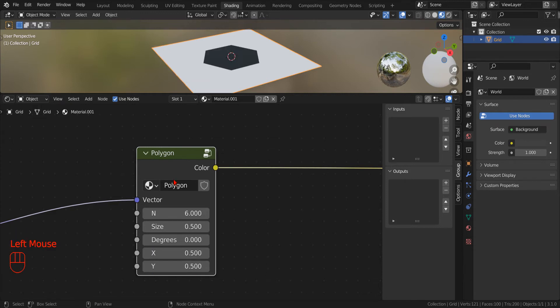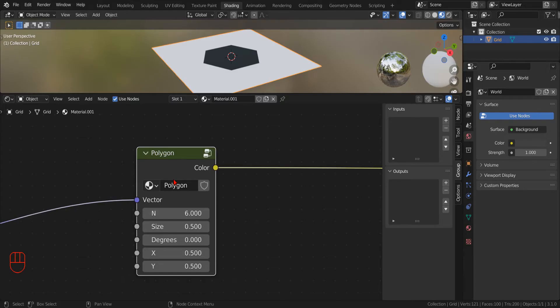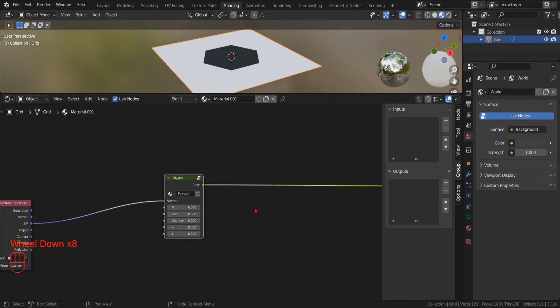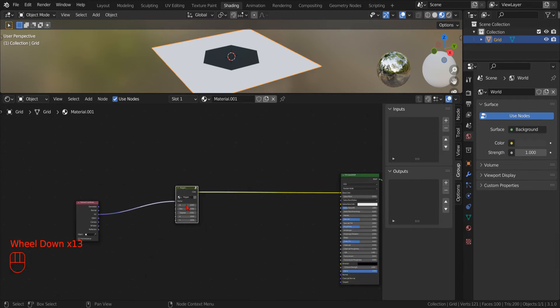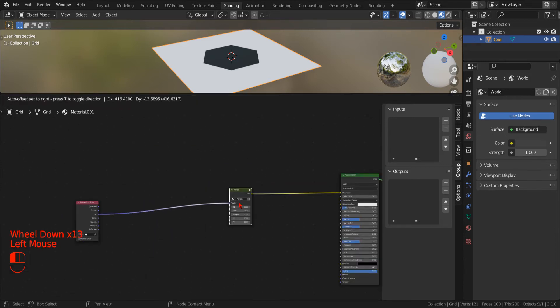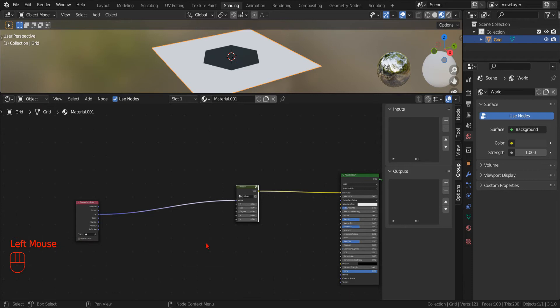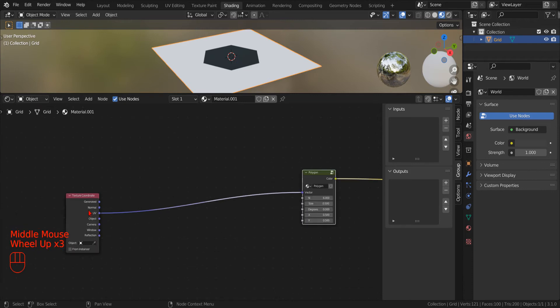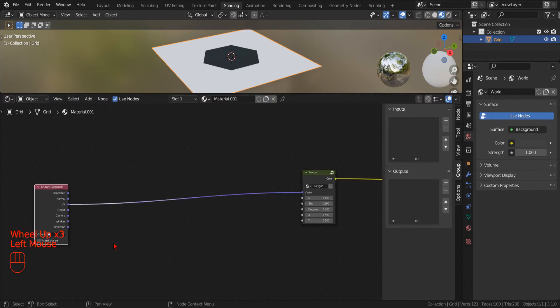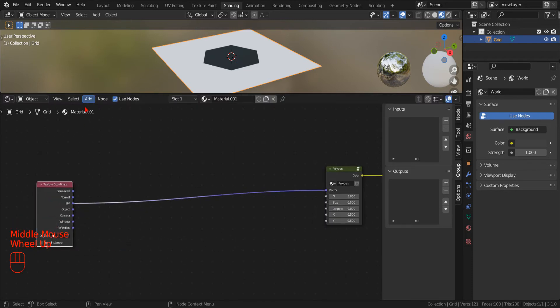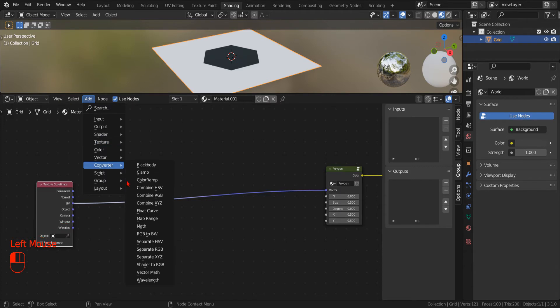Now that we have our hexagon, in order to create our tile pattern, we have to make it repeat. To do that, we need to manipulate the X and Y component of the input coordinates. And so we click Add, Converter, Separate XYZ.